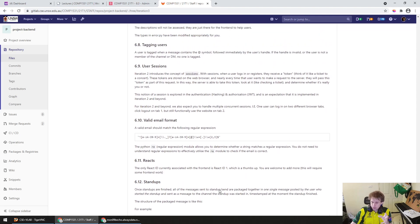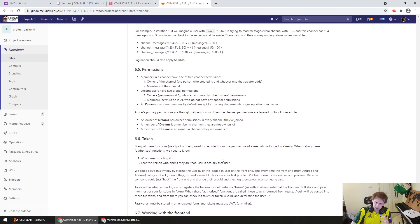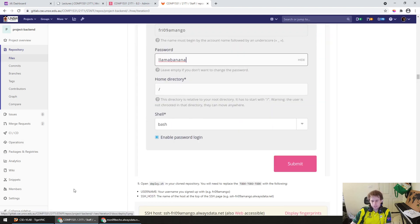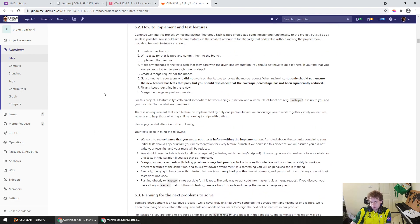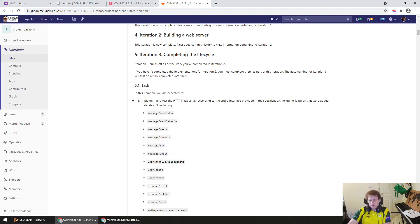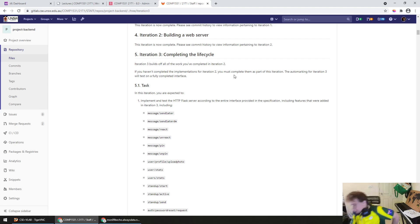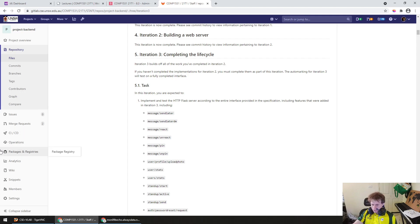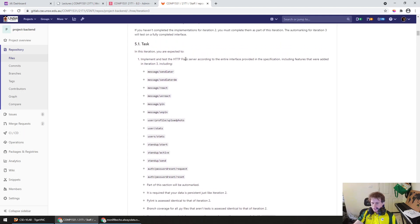I'm not going to talk about section 6 because it's mostly just extensions of section 5. We will go through section 5 together. Iteration 3 builds off all the work you've completed in iteration 2. If you haven't completed the implementations of iteration 2, you must complete them as part of this iteration. The auto marking for iteration 3 will test a fully completed interface. Some people might choose to skip one or two things, but most of what's happened in iteration 3 from a coding perspective is the addition of these new routes.